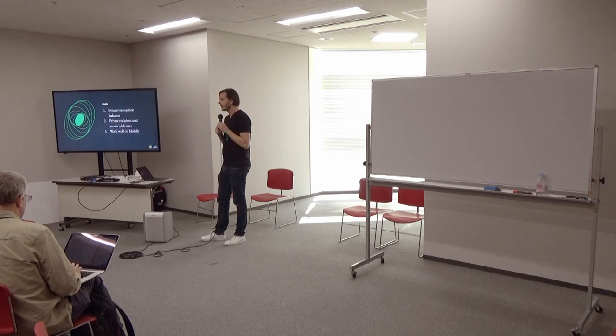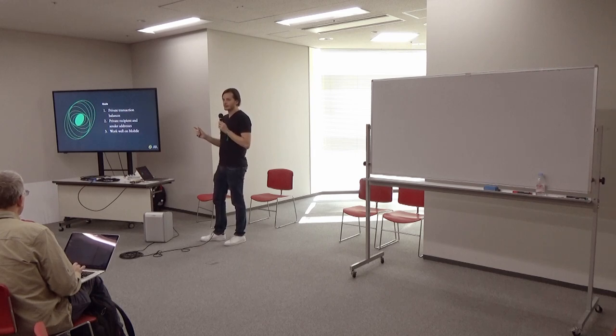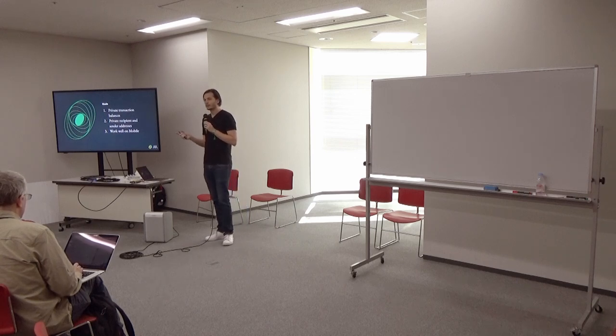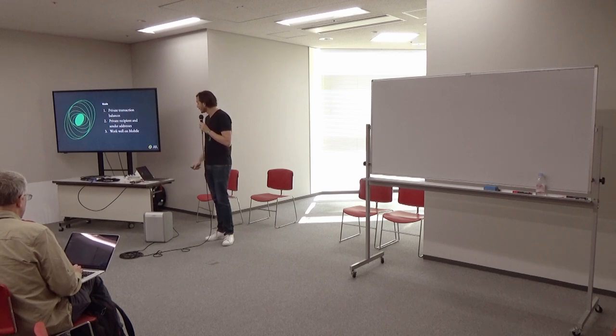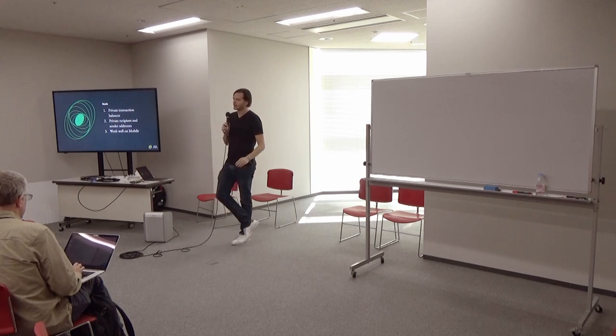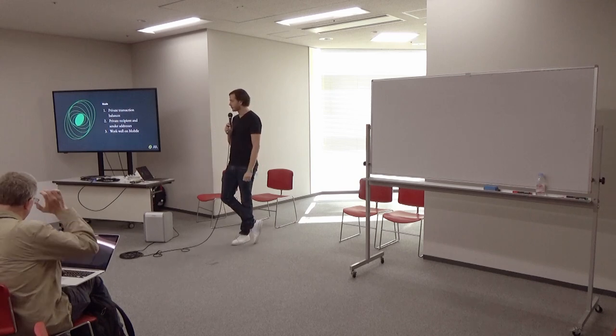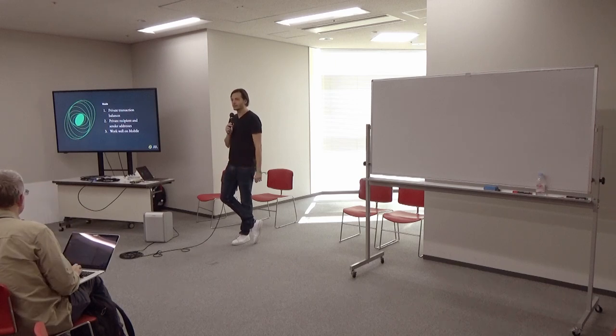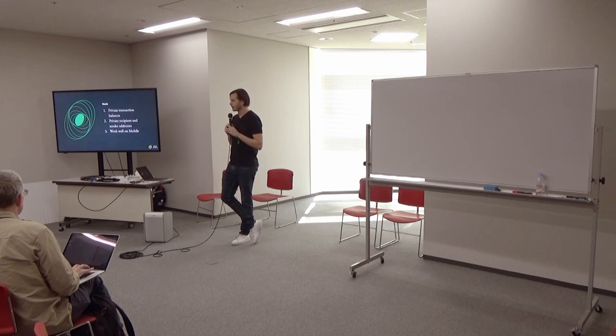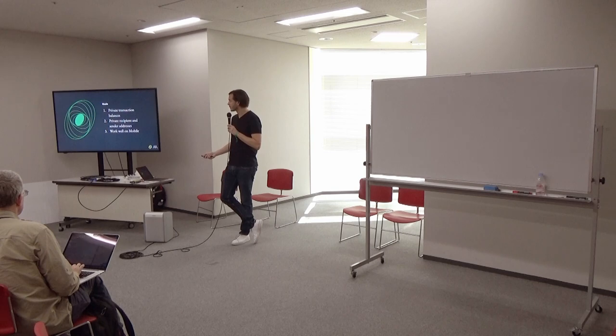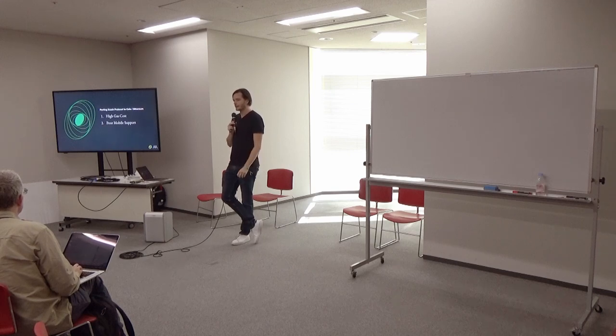And so we had three goals. We wanted to make the balances of these transactions fully private. And since we didn't want linkability, we wanted to keep the recipient and sender addresses fully private as well. And so this is, I think, something that isn't that common today in other Ethereum-based privacy solutions. And then finally, we wanted all of this to work really well on mobile. Cella, again, is mobile first. And so we wanted it to work nicely on mobile.